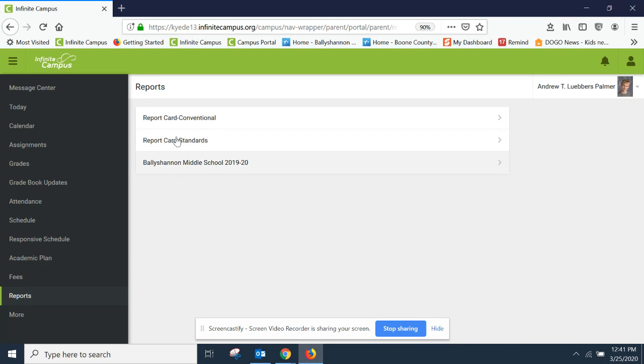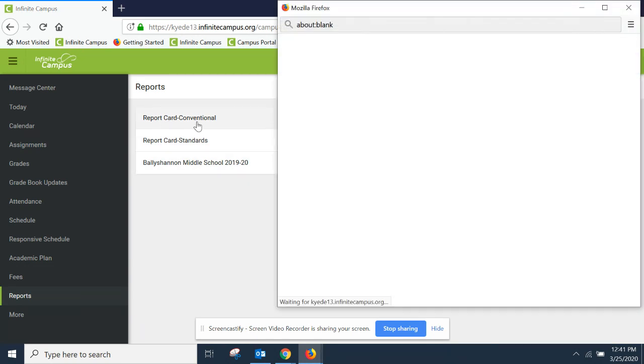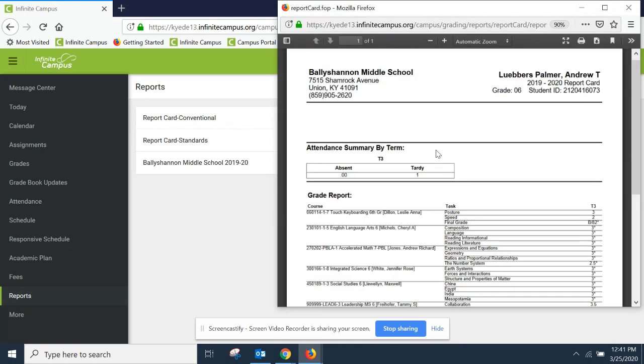there are three options here, and you click the top one, which says report card conventional, and it would automatically populate your child's third term report card.